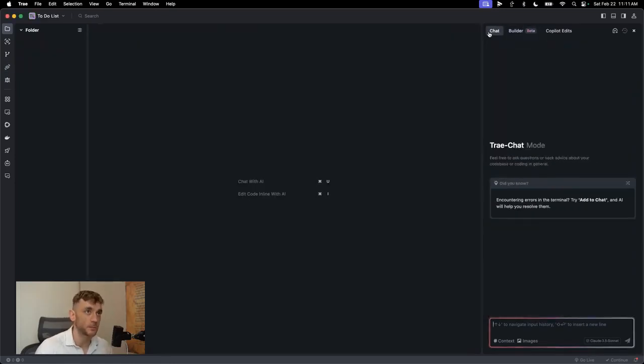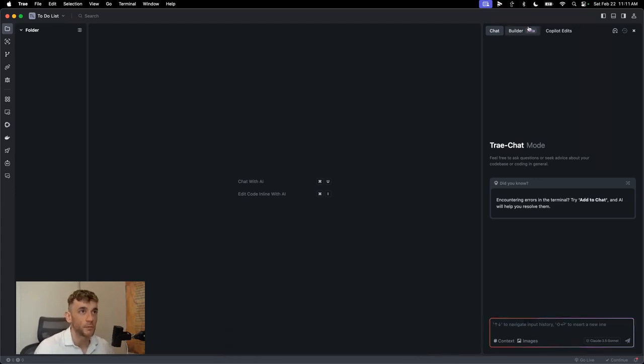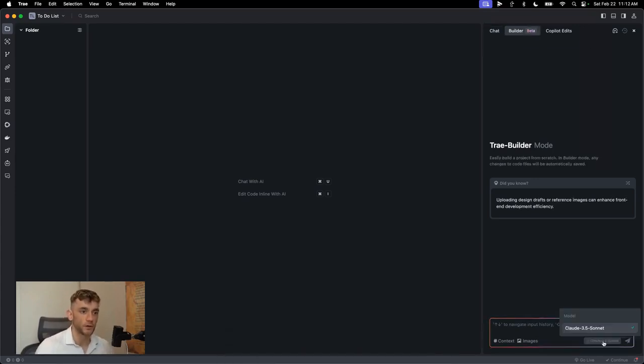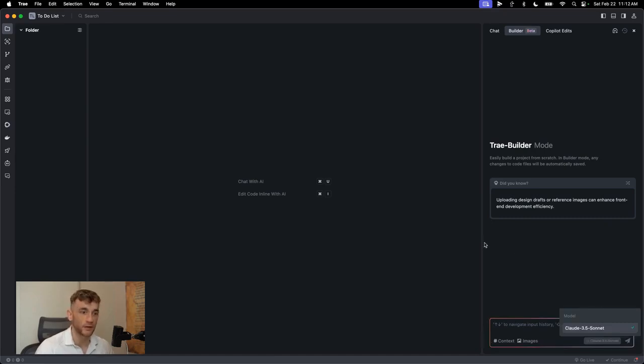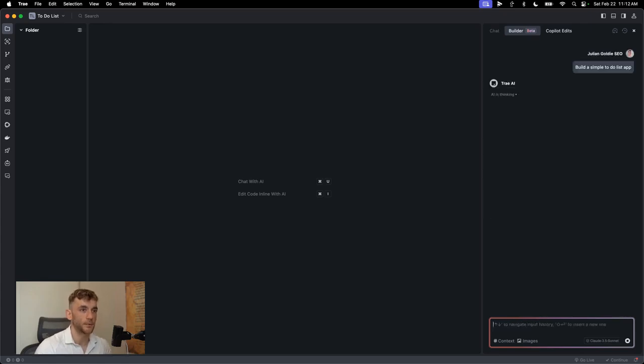And then from here, we can switch between chat and builder. Now chat basically gives you an unlimited version of Claude 3.5 Sonnet, but the builder is really where you're going to code and build stuff. So for example, we've got Claude 3.5 Sonnet selected in the bottom right down here. And now we can say, okay, build a simple to-do list app.